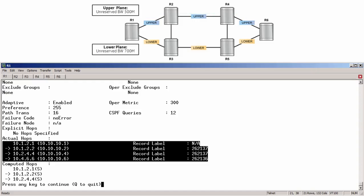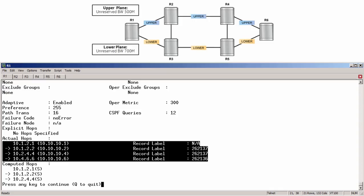So in this case, MPLS first analyzed the primary path and noticed it went over links that are in an SRLG group called lower. It then calculated a new path that excluded any of those links. And this concludes the lab on admin groups versus SRLGs. Thanks for watching, and see you next time.